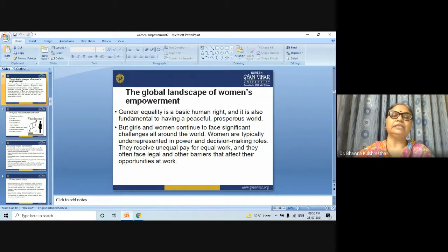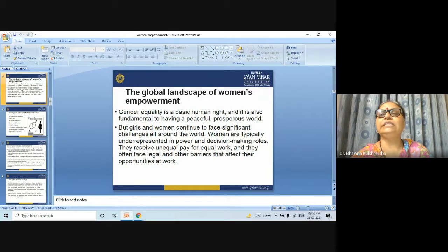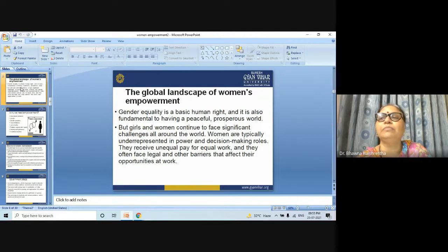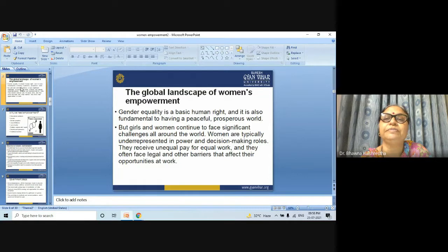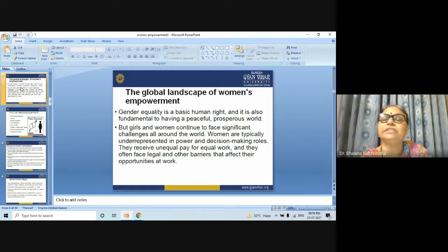In the developing world, girls and women are often seen as less valuable than boys. Instead of being sent to school, they are often made to do domestic work at home, or are married off for a dowry before they are adults. As many as 12 million underage girls are married every year. While some progress is being made in various parts of the world, there is still a great deal left to be done to address the problem of gender inequality.